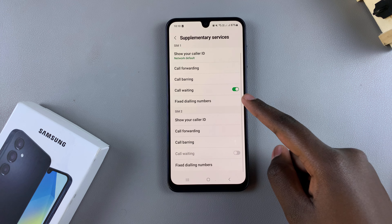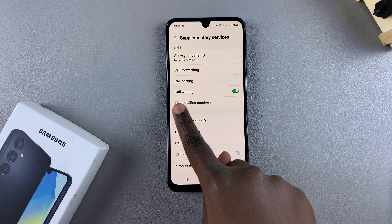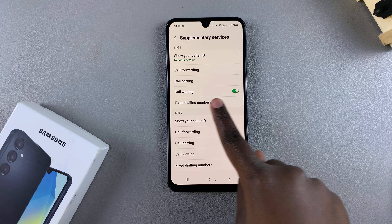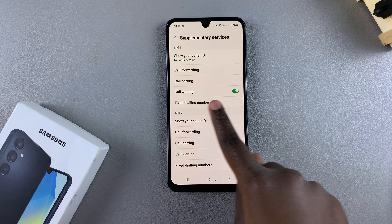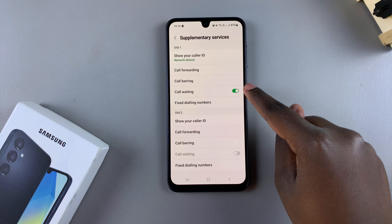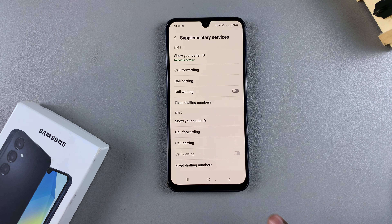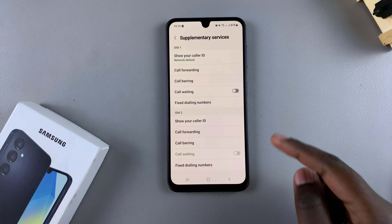If you want to disable call waiting — for example, I already have call waiting enabled for SIM 1 — just tap on the toggle, wait for it to load, and call waiting is turned off.